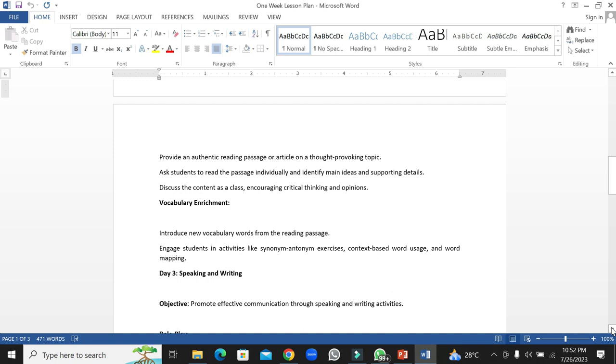They will also be asked to introduce new vocabulary words from the reading passage to their class. Students will be asked to engage in activities like synonym and antonym exercises, context-based word usage, and word mapping.